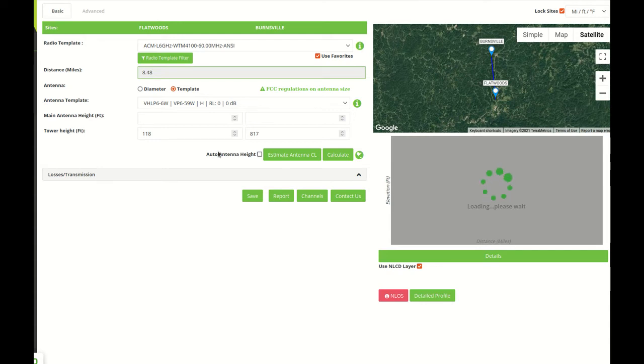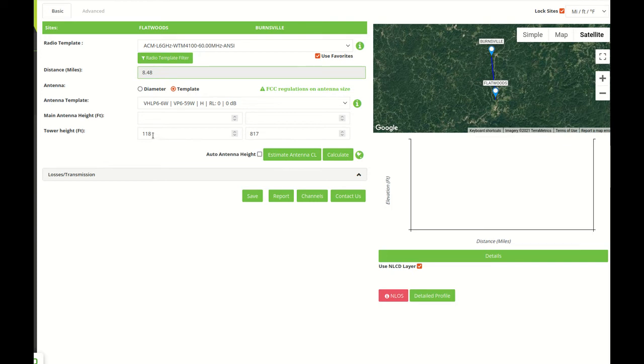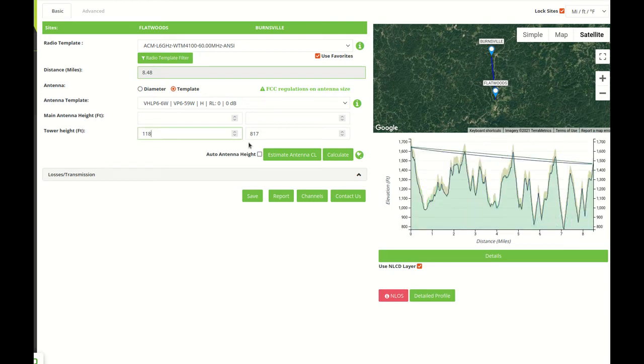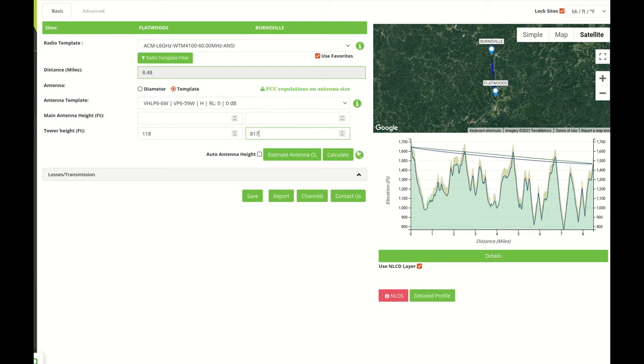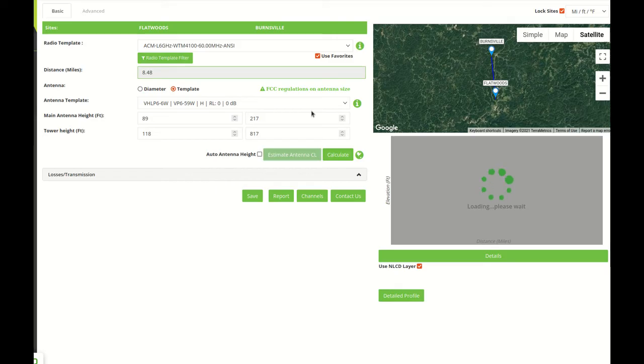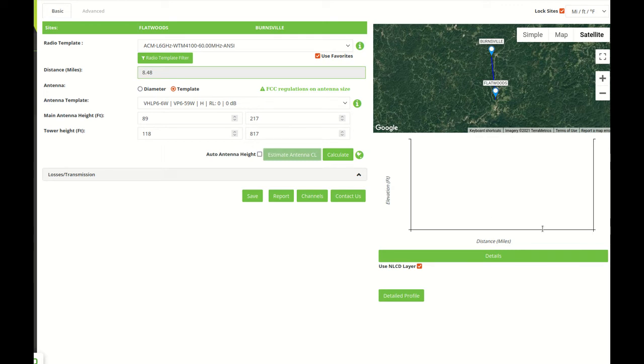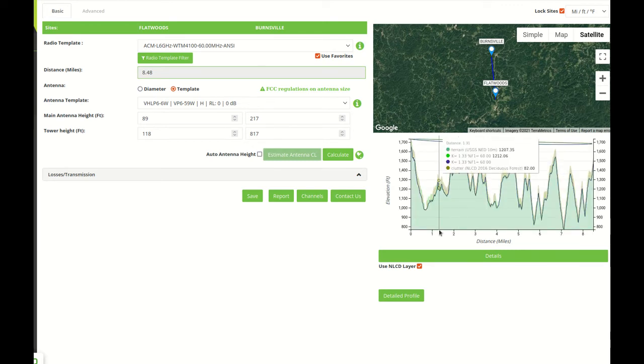The next option is to estimate your antenna centerline. As we can see here the tower heights have been imported from the text file we imported where we imported sites and they're going to be used if we use the estimate antenna center.